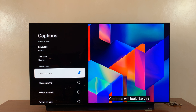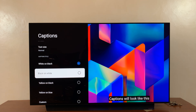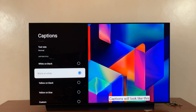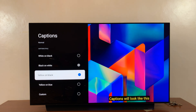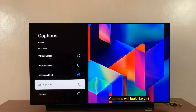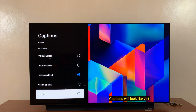By default the caption style is white on black. You can choose black on white if that suits you better, or yellow on black. There are different styles you can choose, and you can even choose custom.